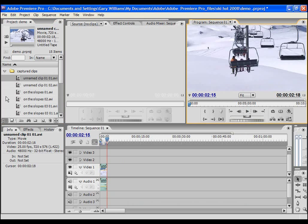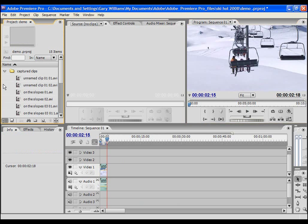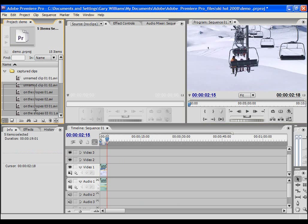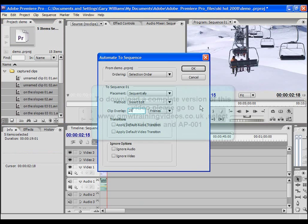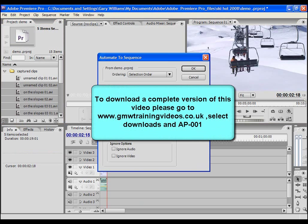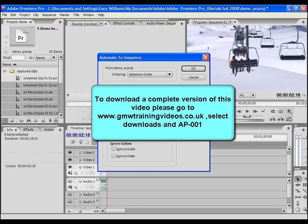Or I can select multiple clips by dragging the mouse over the space to the left of the source clips and then click the automate to sequence icon.